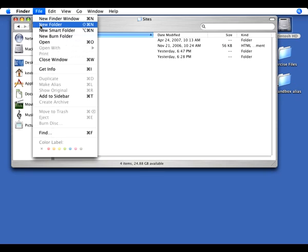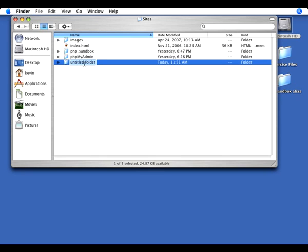File, New Folder. And I'm going to call it Widget Corp. Now if you're on a PC, you're going to do the same thing. You'll create a folder inside WAMP slash www, same place where we have the PHP Sandbox.